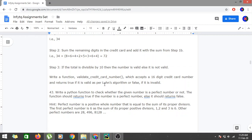The question is: we have to write a Python function to check whether a given number is perfect or not. The function should return true if the number is perfect, and false otherwise. A perfect number is a positive whole number that is equal to the sum of its proper divisors. The first perfect number is 6, as it equals the sum of its proper divisors 1, 2, and 3, which adds up to 6. Other perfect numbers are 28, 496, and 8128.